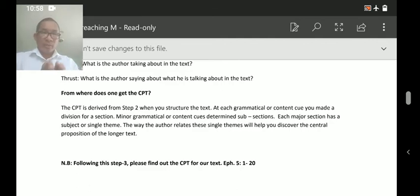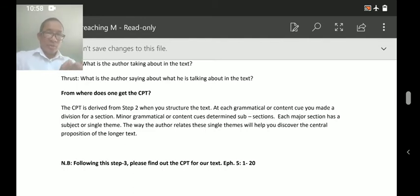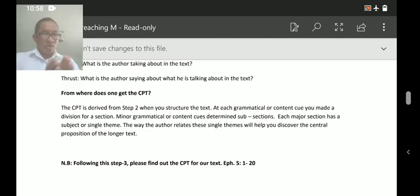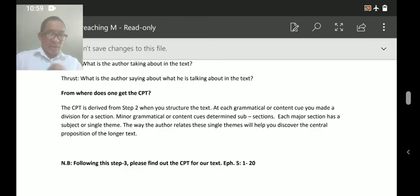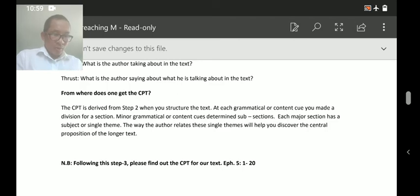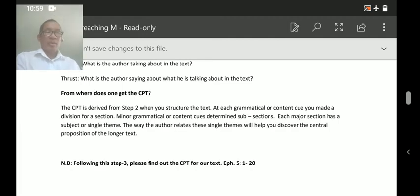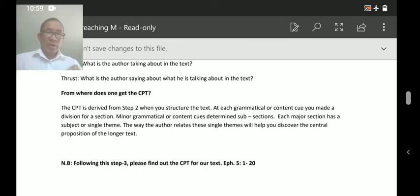For example, using Ezra 7:10: 'Ezra has determined his heart to study the law, to obey the law, and to teach the law.' You divide the text by grammatical rules using the small connective words or the content. So you put it together — to study the law, to obey the law, and to teach the law — and go for the CPT.